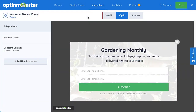After connecting your integration for the first time, you'll be able to quickly select your account and list from the drop-down menus for future campaigns. If you don't have an email marketing service set up yet, you can connect to Monster Leads, which is our in-house lead storage system. This allows you to get started gathering leads, and is a great backup for your email service provider just in case.